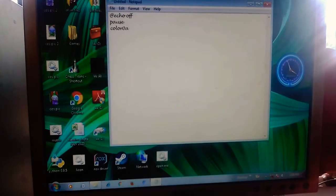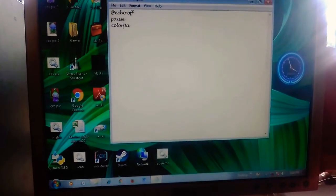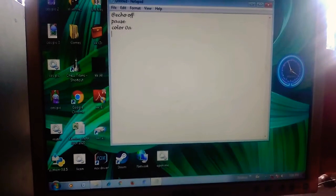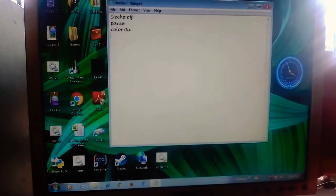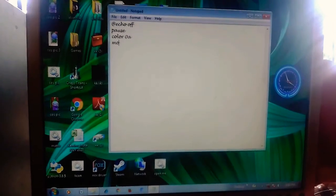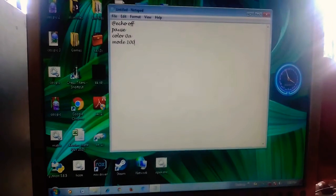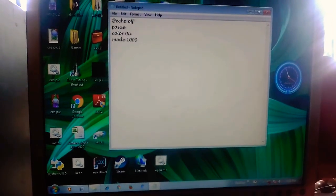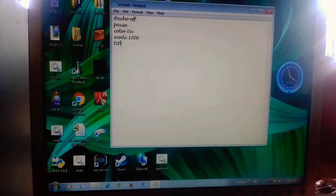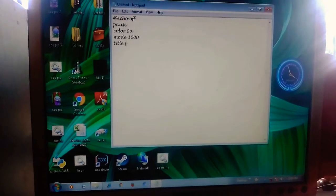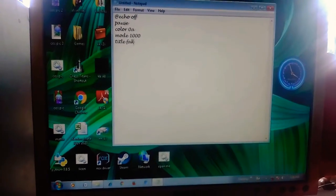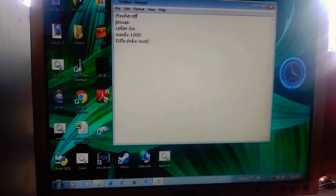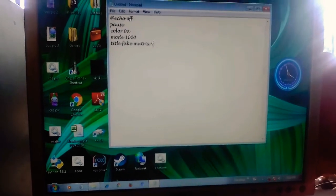green, or 0a. After that, write mode with 1000. Then you should write a title: matrix virus.